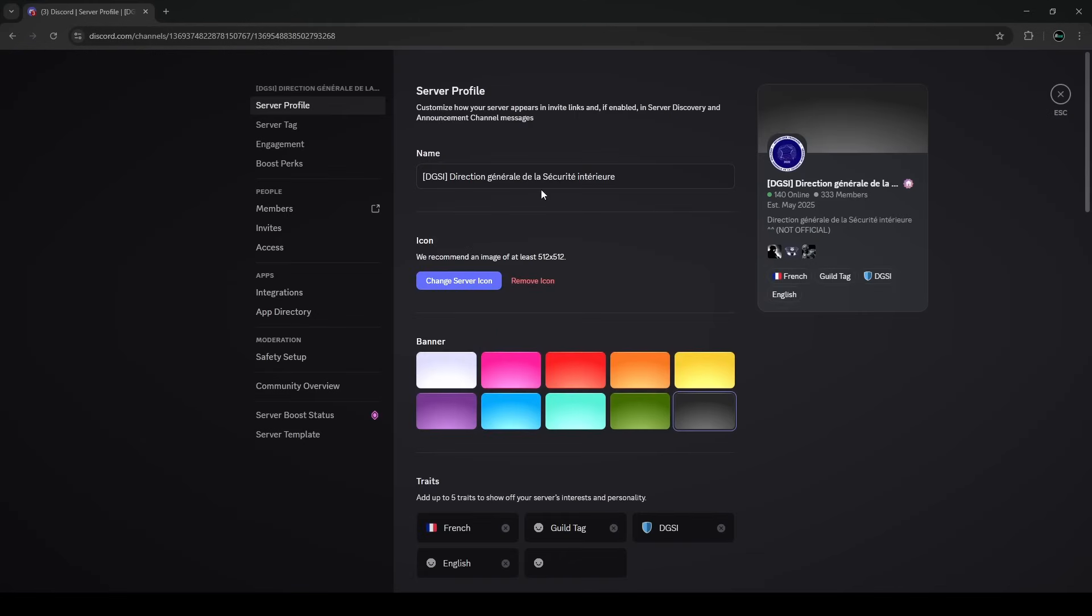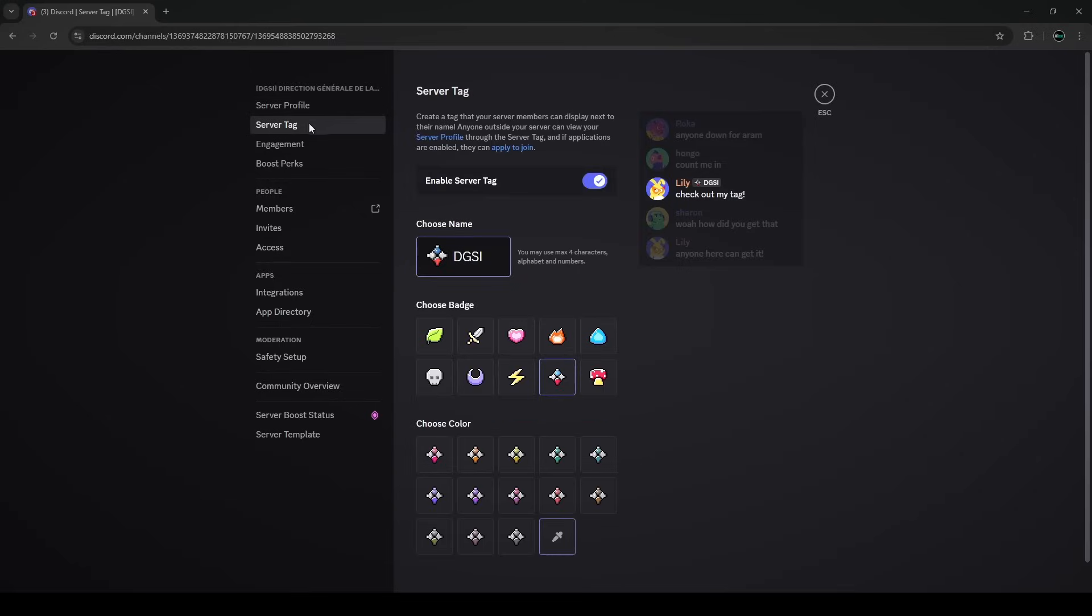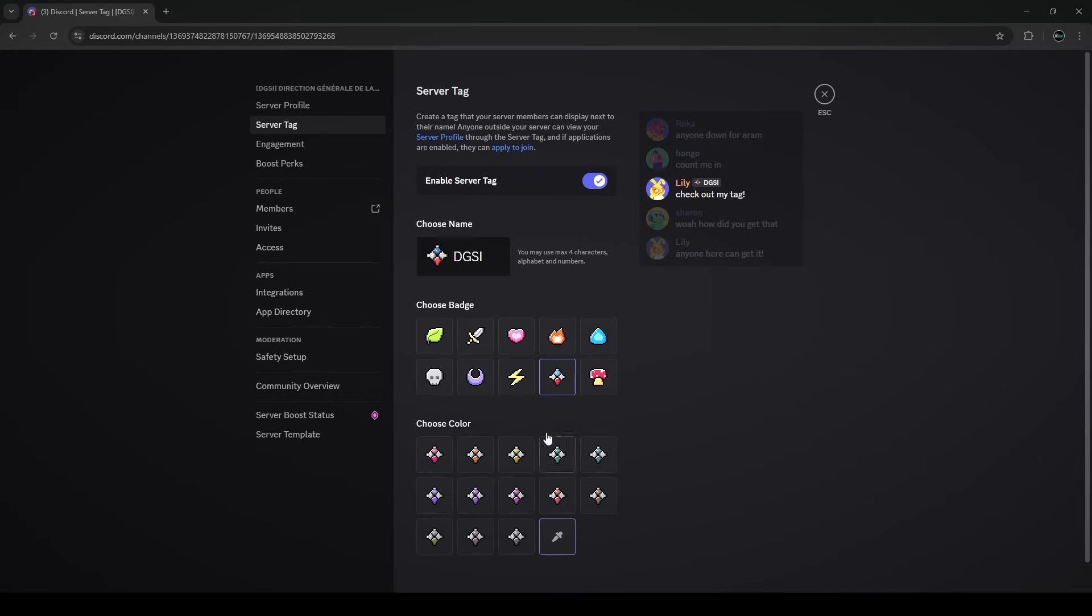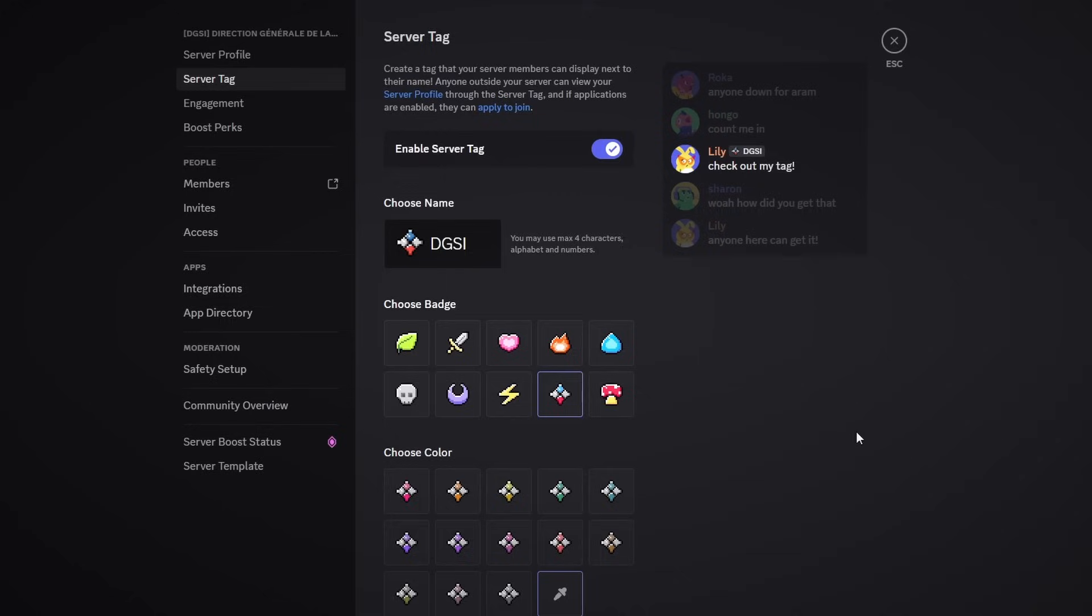Once again, you'll need three server boosts to see this option, but you'll want to go to the server tag tab on the left side of your Discord server. So we're going to go to the server tag tab here and now there'll be a few different things you could do to actually create it for your server. You could enable it and disable it whenever you'd like, and then you could choose the name and the symbol associated with the tag as well as the color with it.